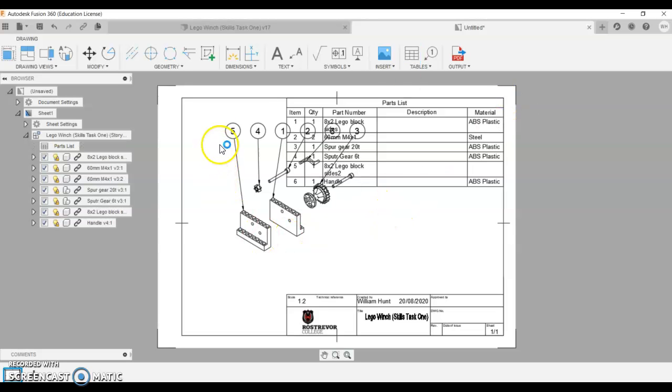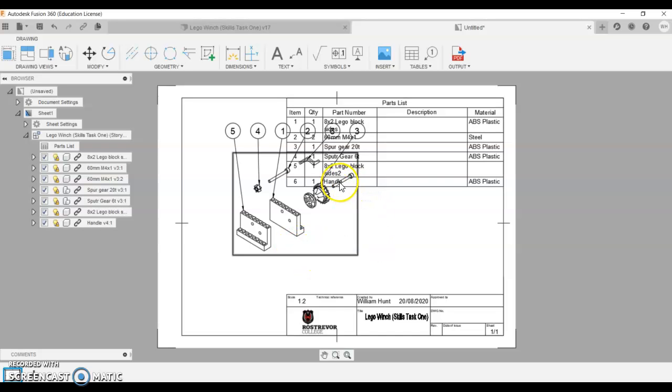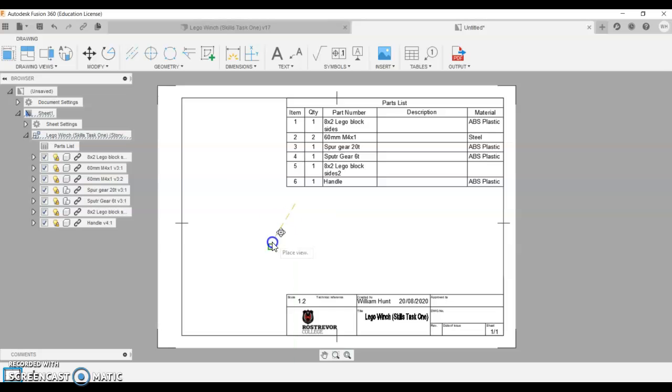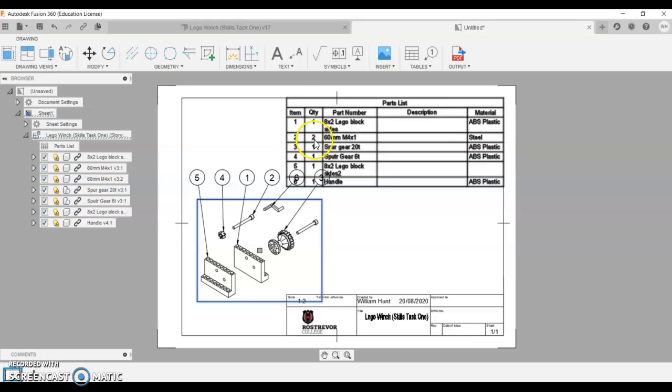And we're going to click there. You can see it's already put some balloons on here, labeling our parts. Interesting that it has missed this one here. So it's probably because this part two, there's quantity two of them.